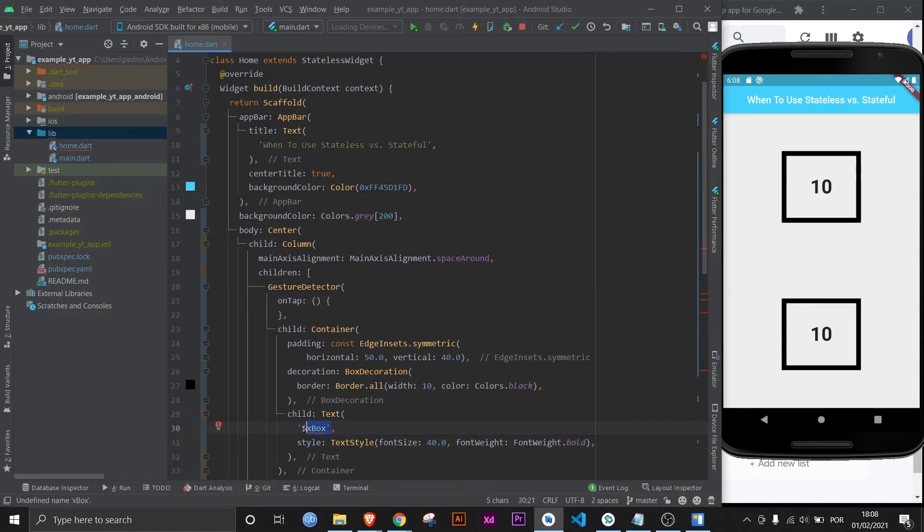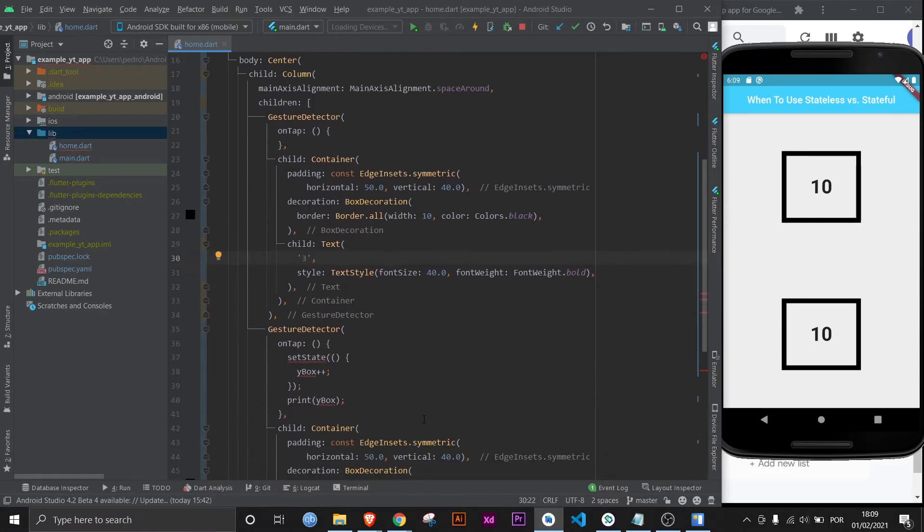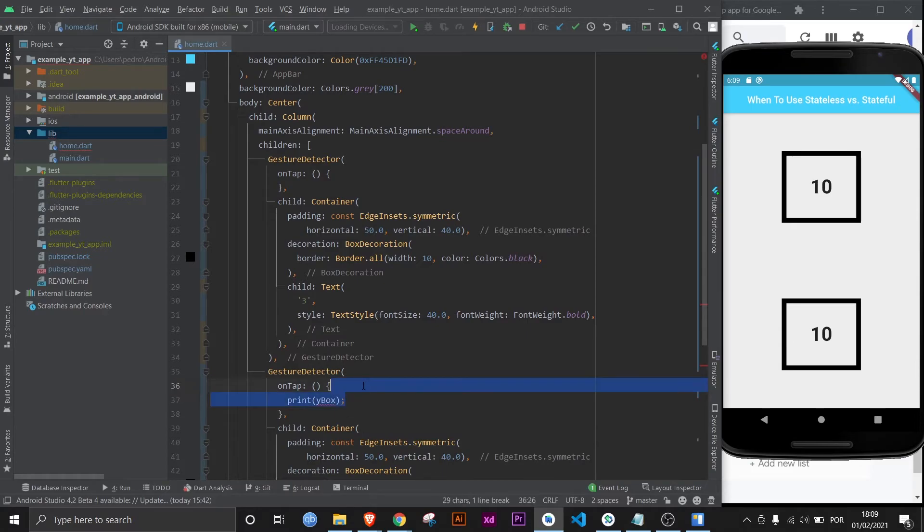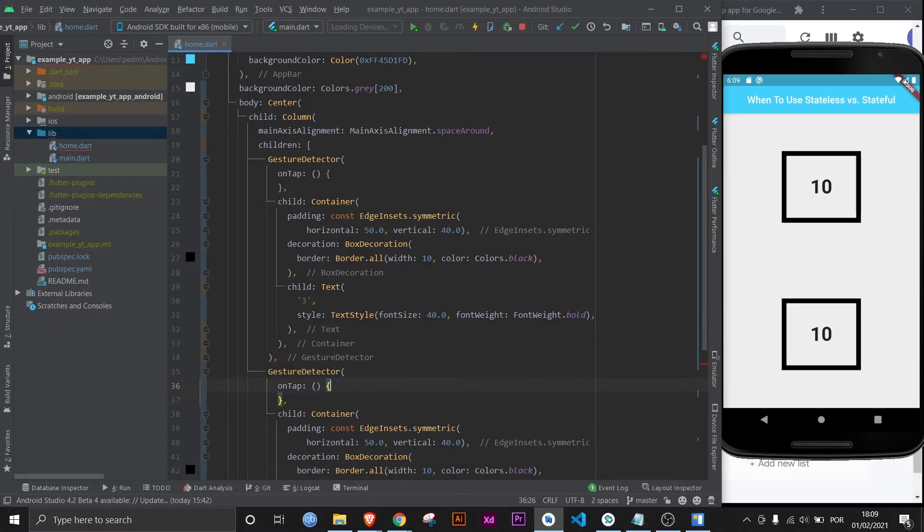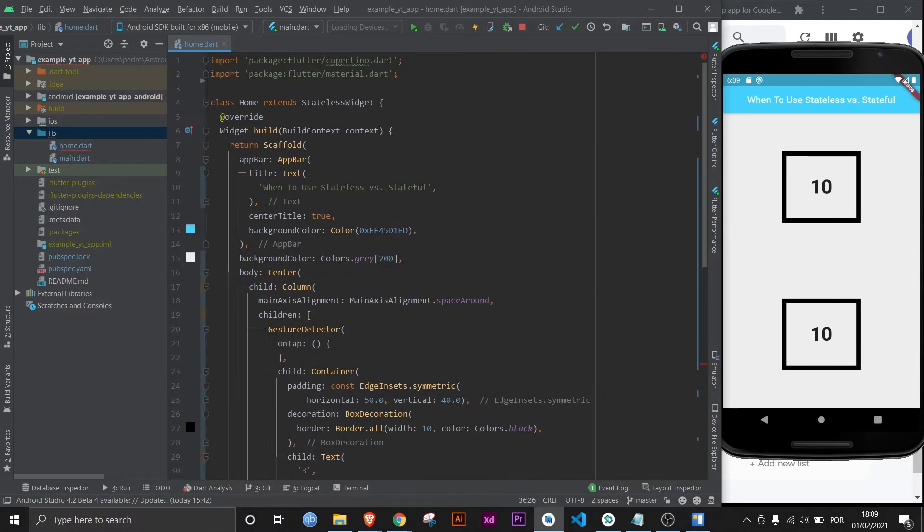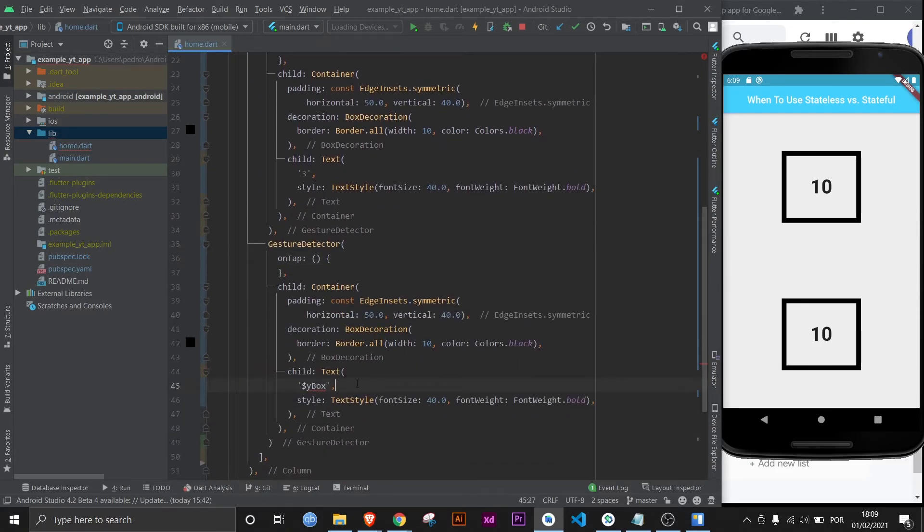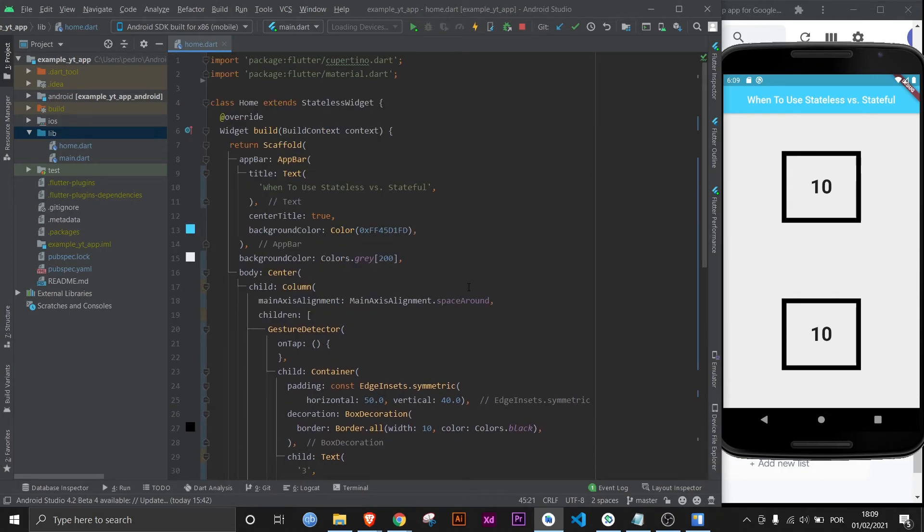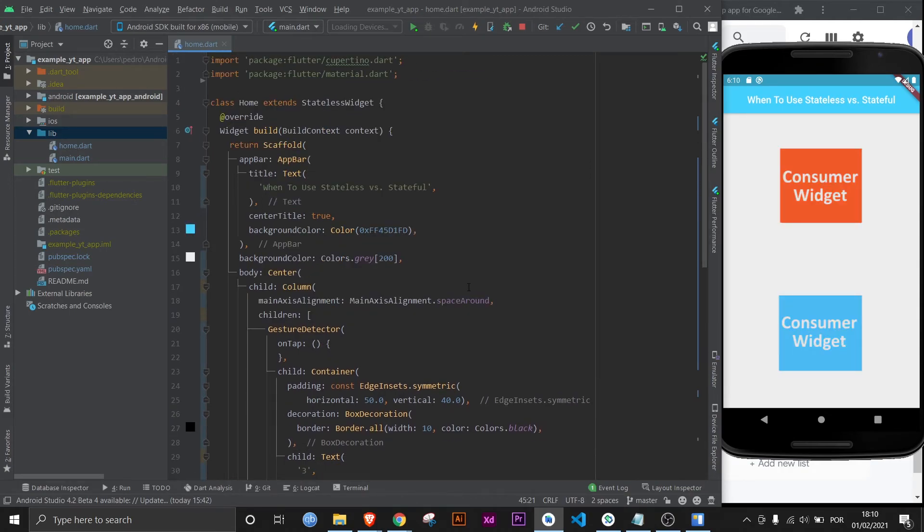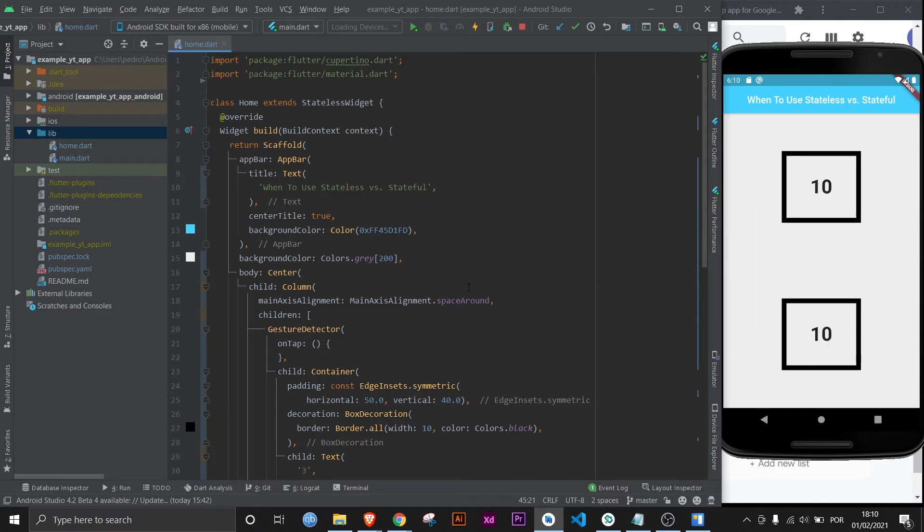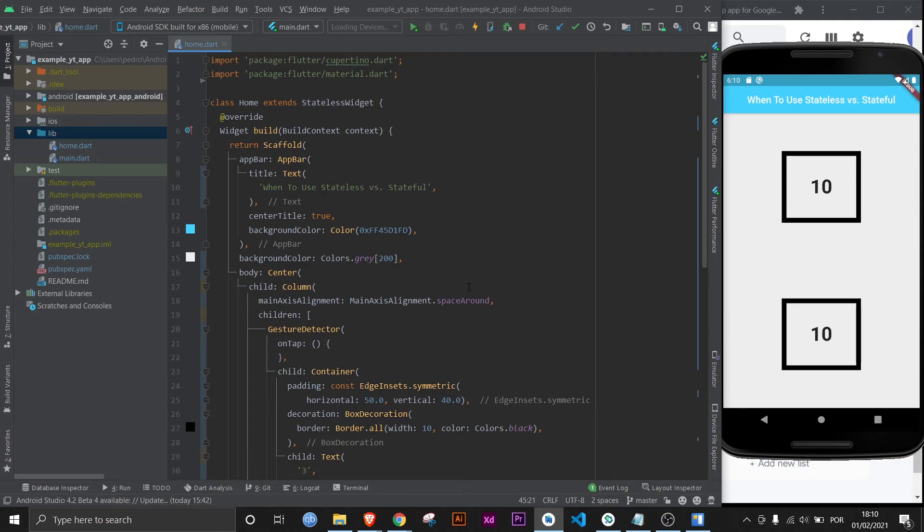And the reason I mentioned state management is because once you get a little bit more advanced, you will end up using a package called provider package. And that package has a widget called the consumer widget, for example. And you can imagine that this entire page would be a stateless widget. And then only the containers would have properties that could be changed. Basically, the containers will be wrapped with the consumer widget. And even though you would be using a stateless widget, the consumer widget would make it update. But that is a little bit more advanced. And you would do that exactly because you want to have as many stateless widgets as possible so that your app can operate and run as smoothly as possible.